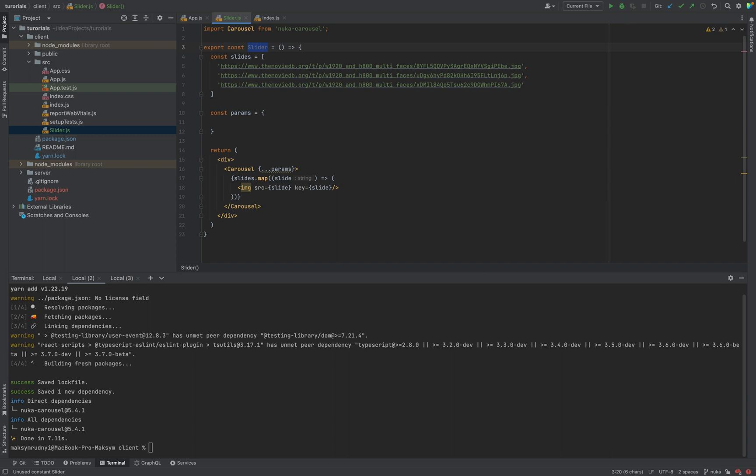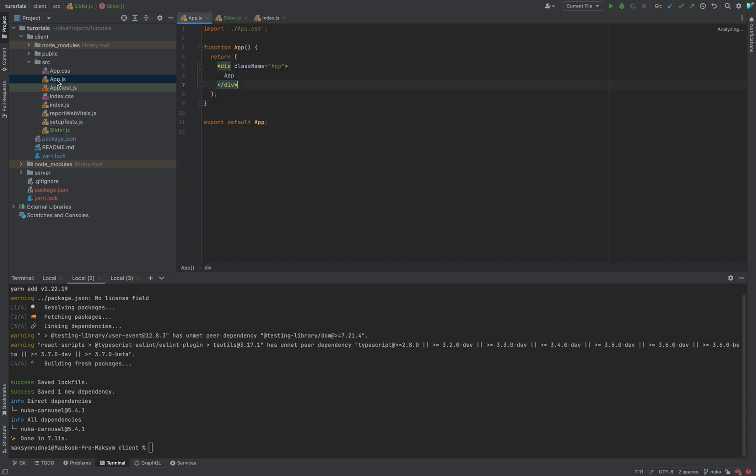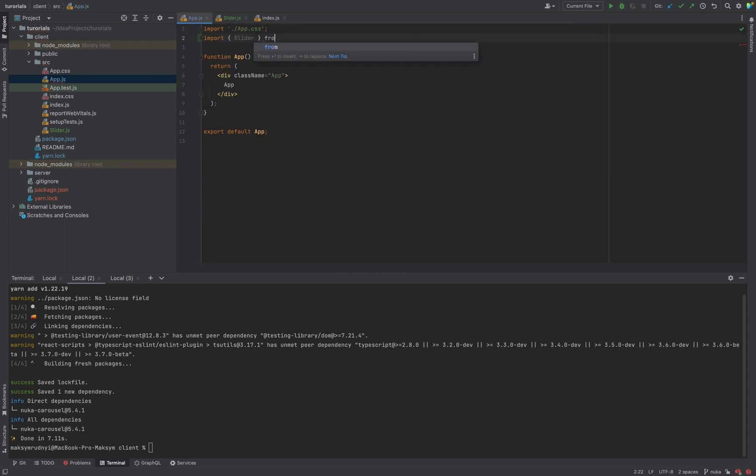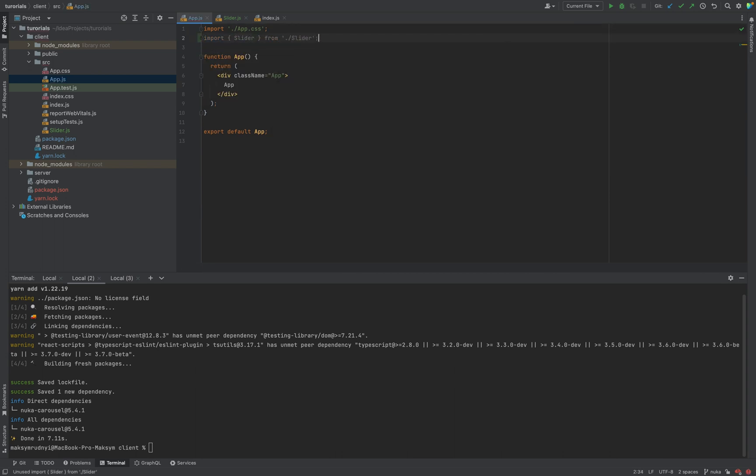Now we need to start using the slider component. Let's go to the app.js. Let's import slider from slider and instead of app, let's use slider and close it.